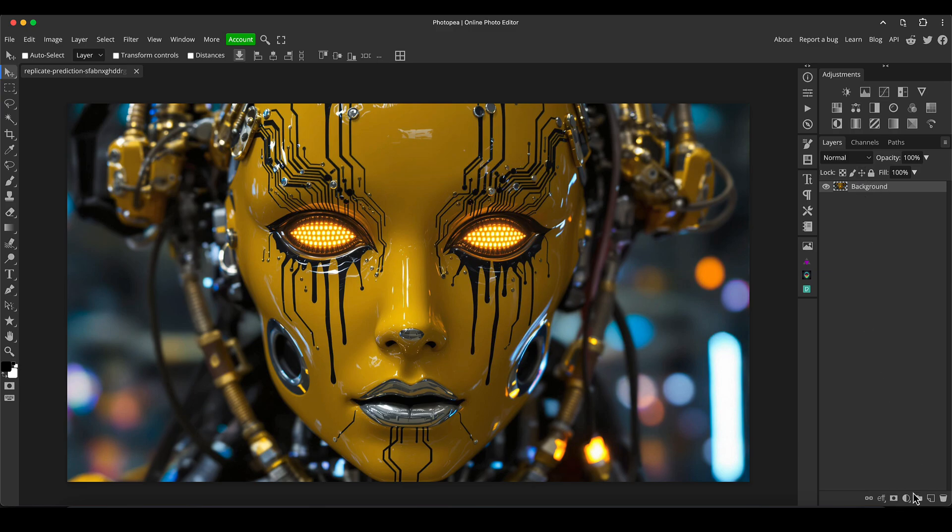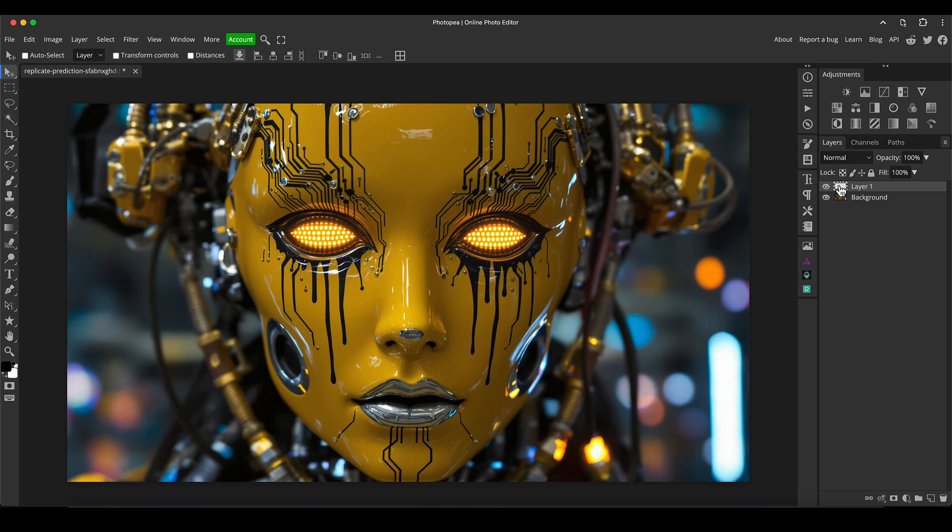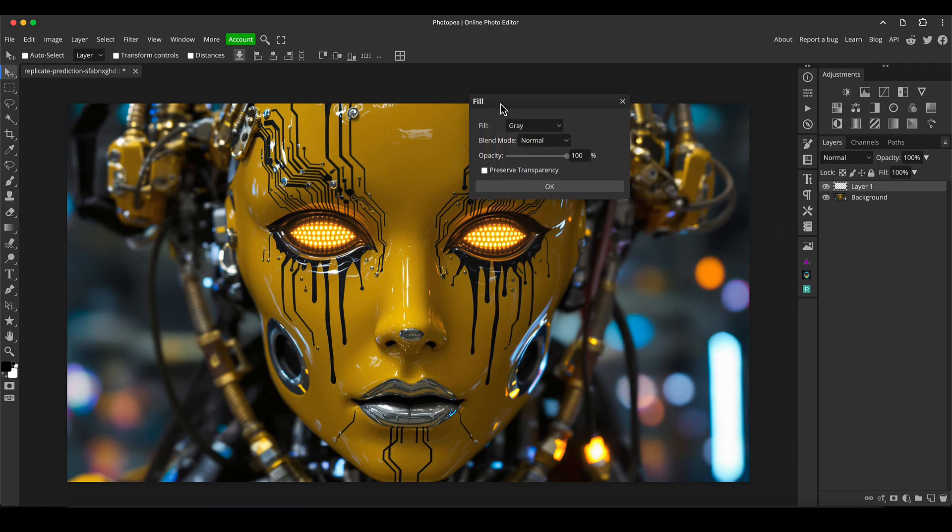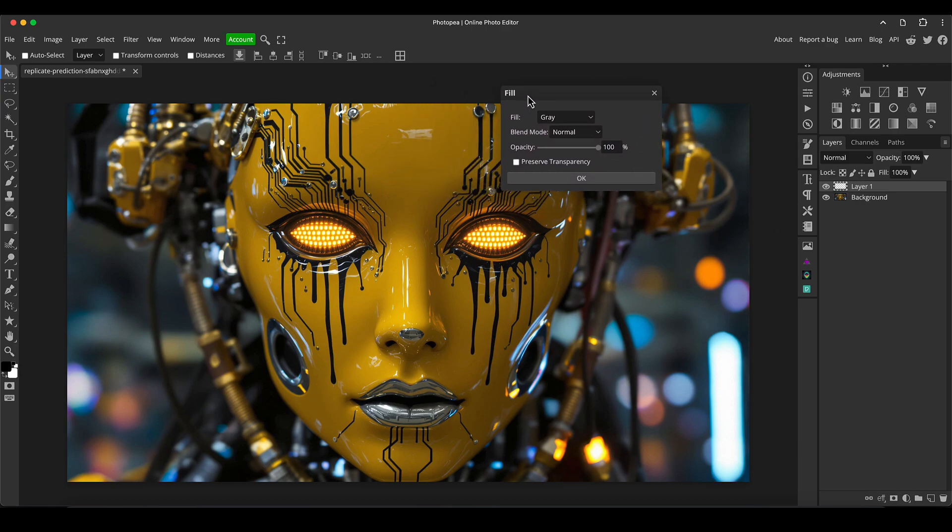Now I've got the image in Photopea. What I want to do first off is something that I do to almost all images I generate, which is I create a noise or a grain layer. I'll create a blank layer above the background layer, highlight that layer, and press Shift F5 as a shortcut to bring up the fill dialog box.